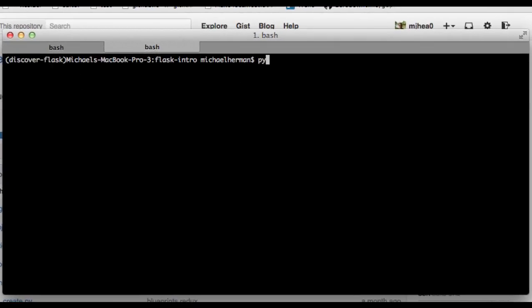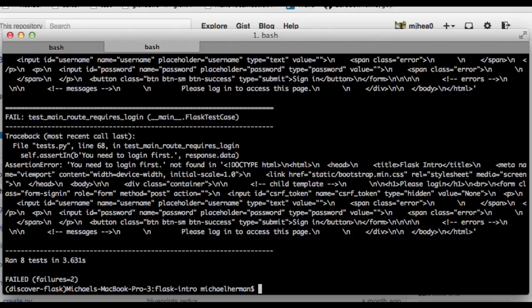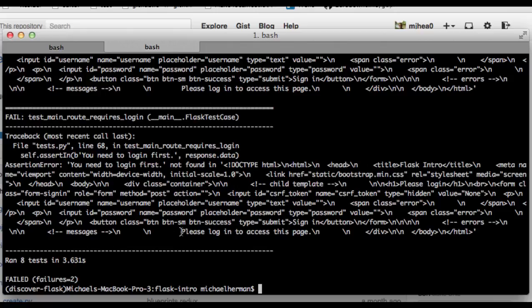I have my virtual environment activated, so if I run python test.py to run the test suite, we're getting two failures. If you look at the output, you can see that we're testing whether the string 'you need to log in first' is part of the response object. So we should be asserting whether this string is actually part of the response. Since these tests were passing before we implemented the Flask-Login extension, something changed obviously.